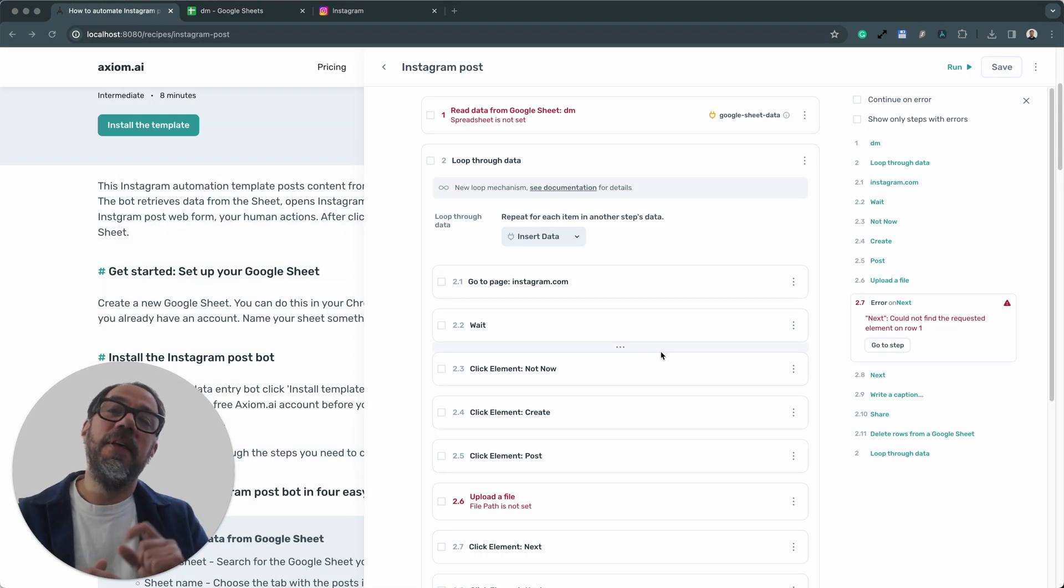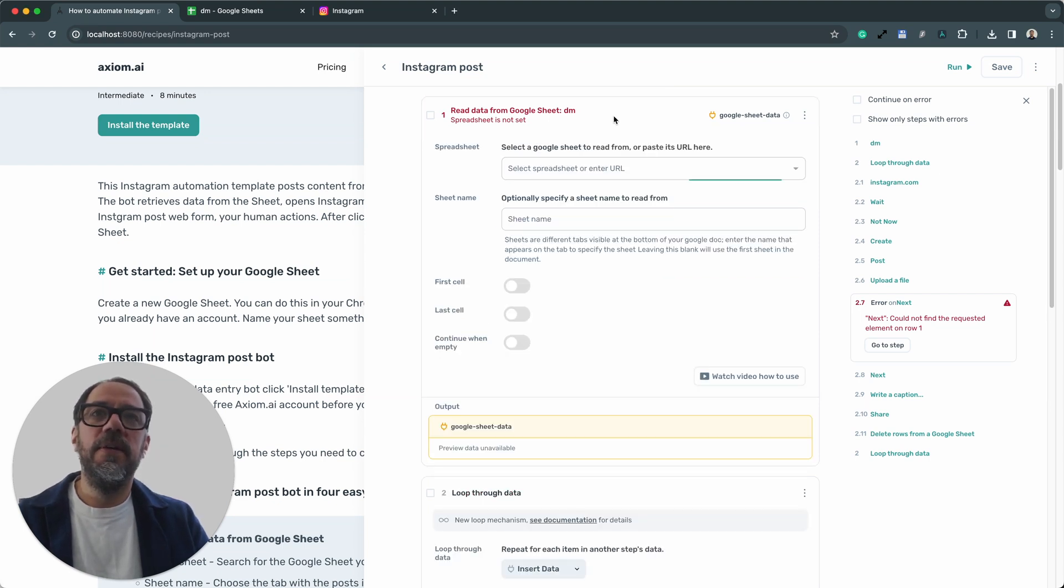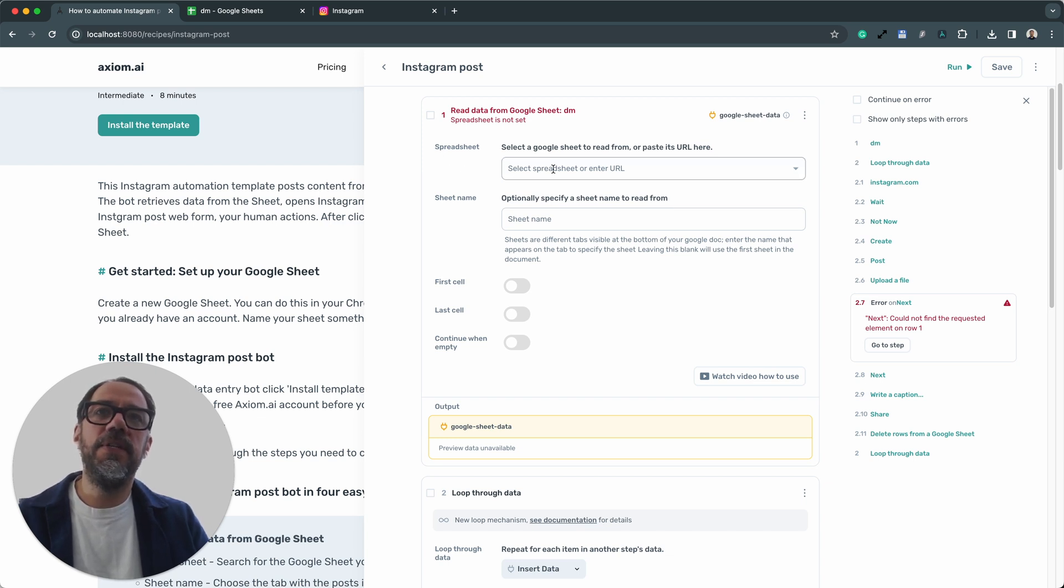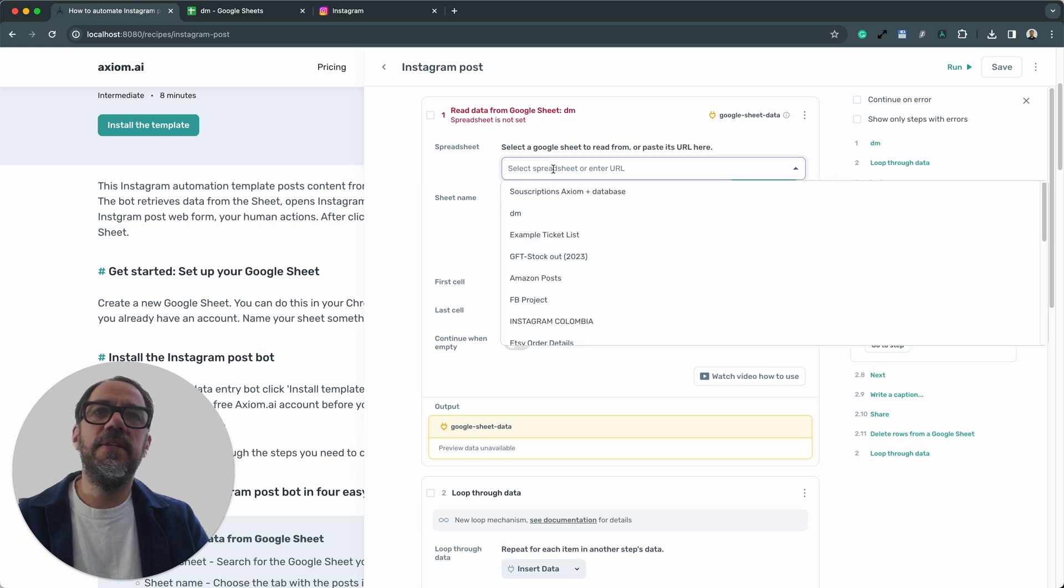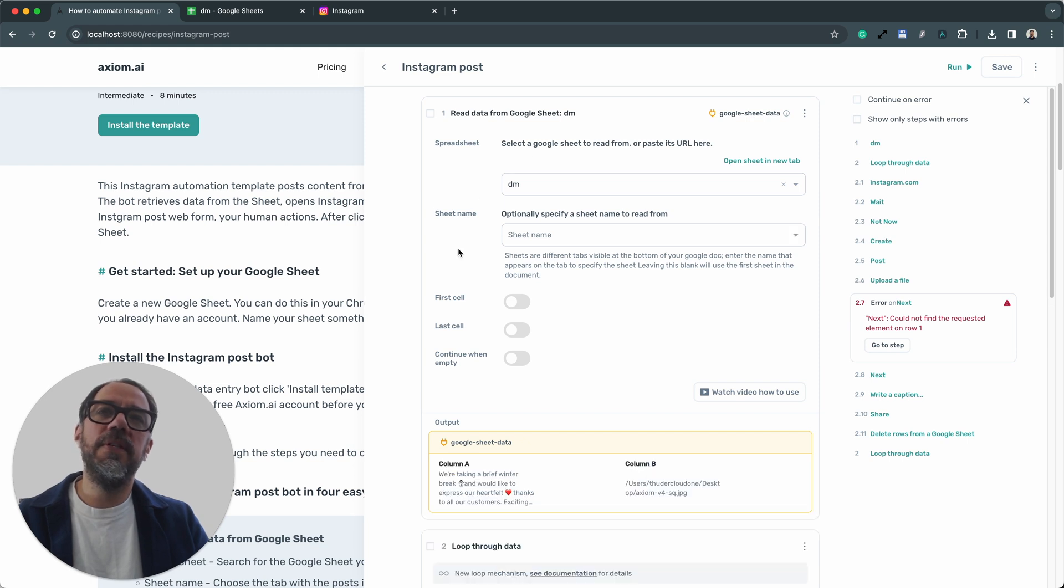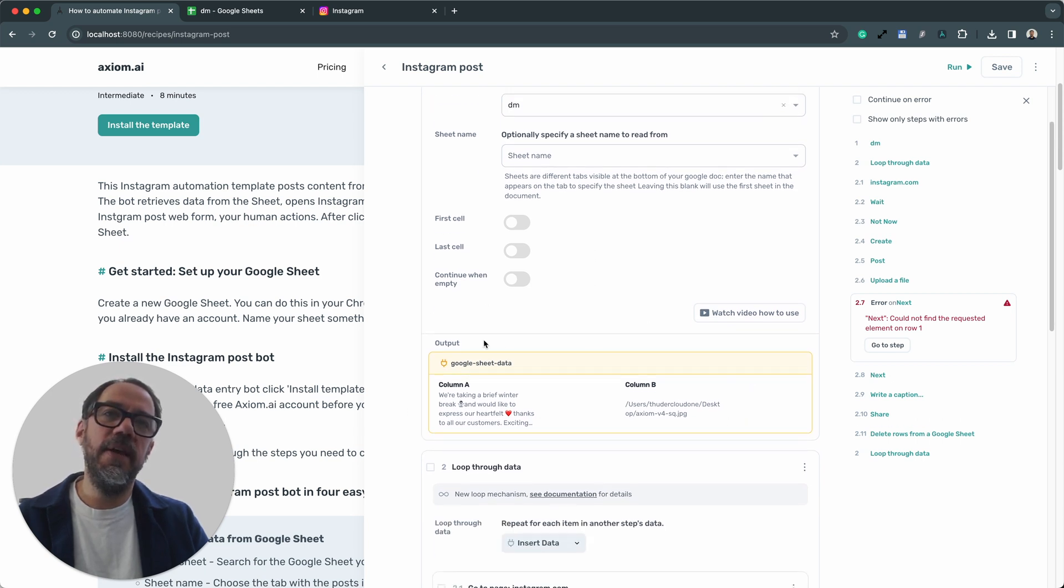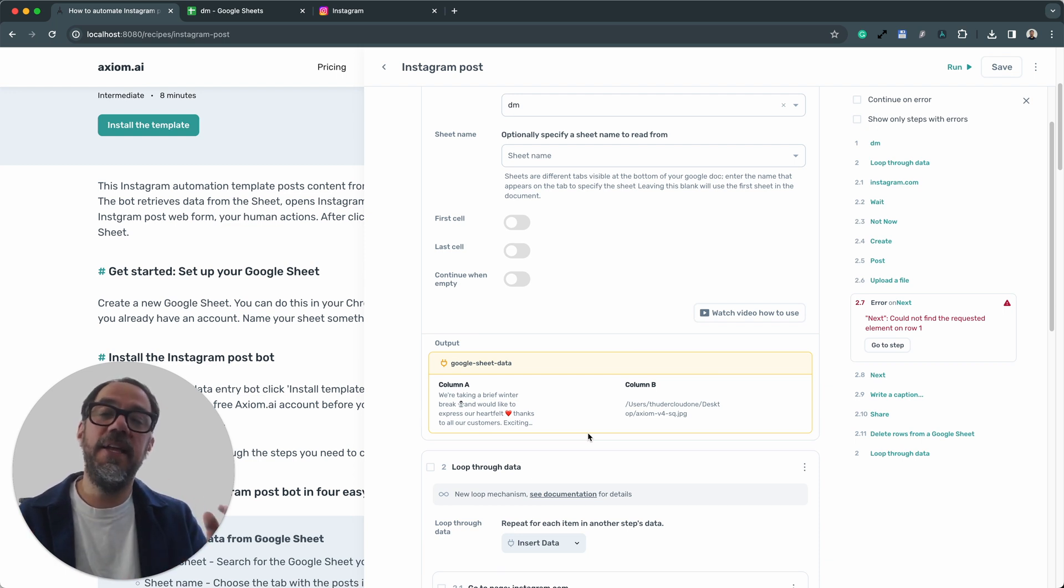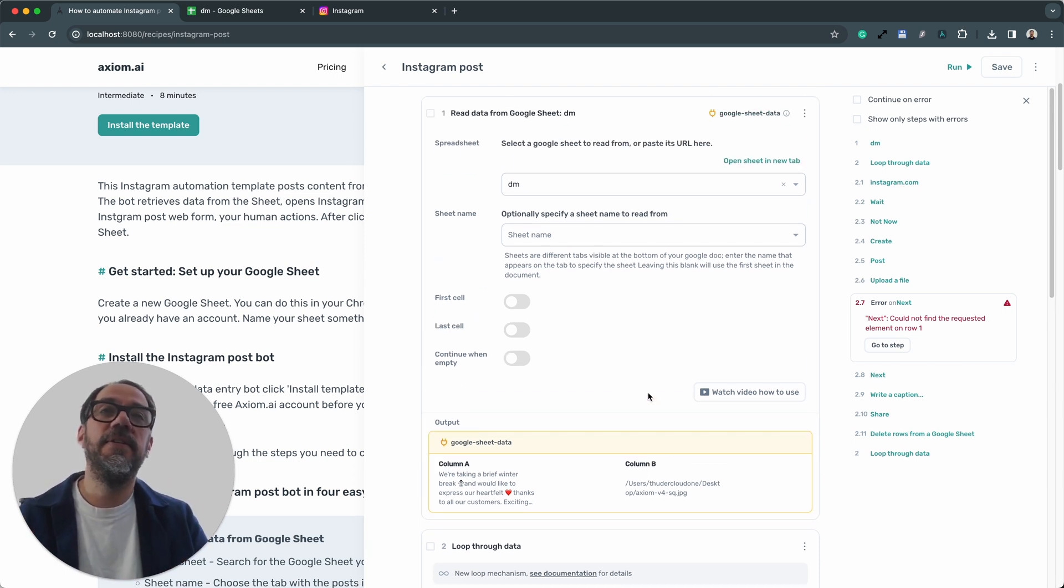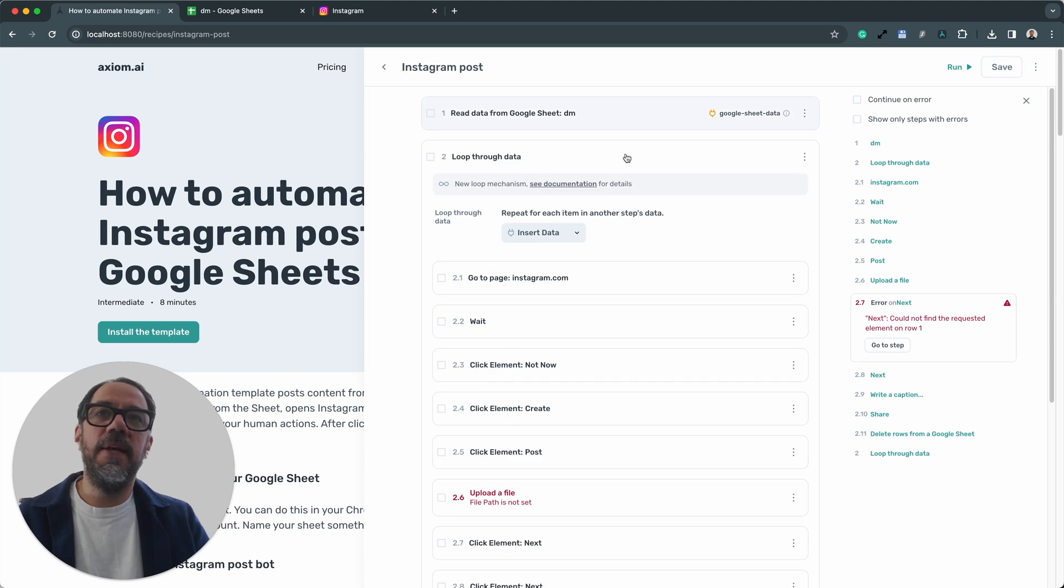Let's start with the first step, step one. I'm going to expand the step, read data from Google Sheet. There you can see I need to press and click on the first field, which is spreadsheet, and I need to insert the sheet that I made for this automation. It's pretty simple. Now, if you've got more than one tab in the sheet, you will need to specify a sheet name, but I don't. So I can just look at the output straight away and I can see a preview of the data from my sheet. That's as simple as that. The step is configured. Let's collapse that step now.